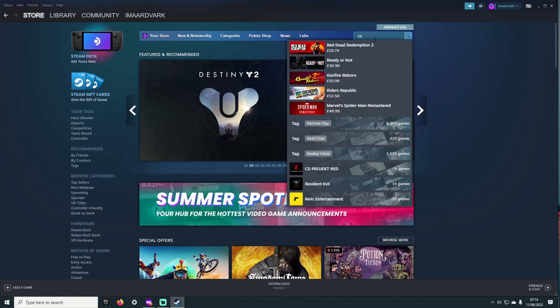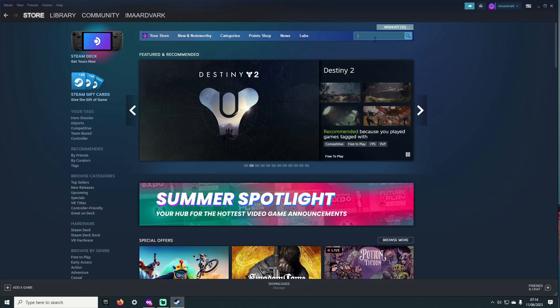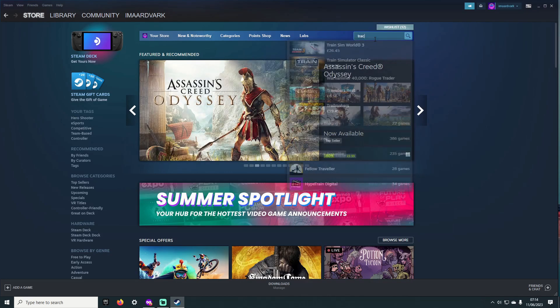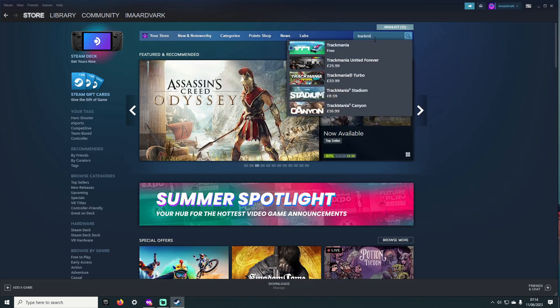To get the game, simply head over to Steam and type in Trackmania, then download it to your library.